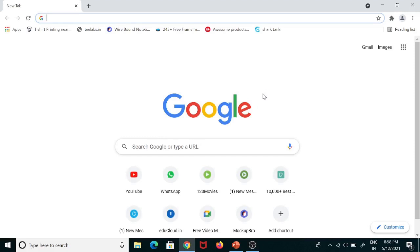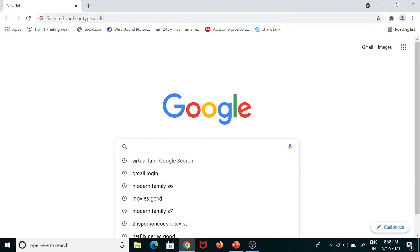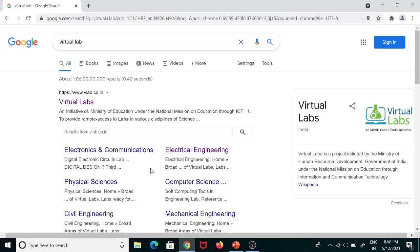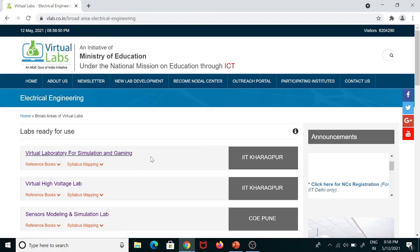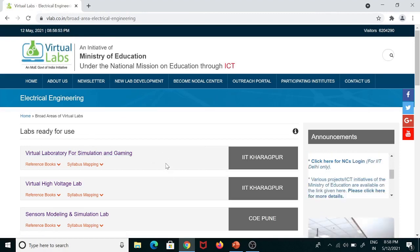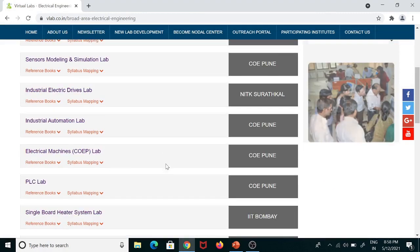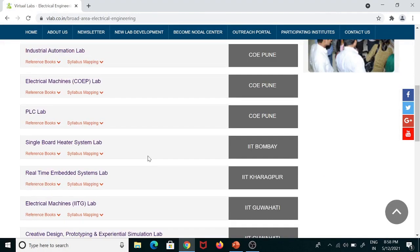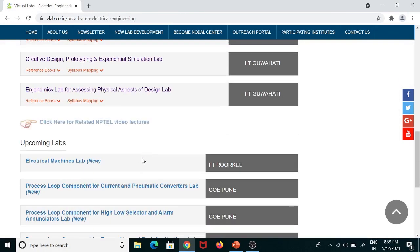To perform the experiment on virtual lab, you have to open your browser and type 'virtual lab.' We have to use the virtual lab related to electrical engineering, so click on the electrical engineering link. You will then find various labs related to electrical engineering developed by different institutes. Here, we will use the electrical machines lab developed by IIT Roorkee.